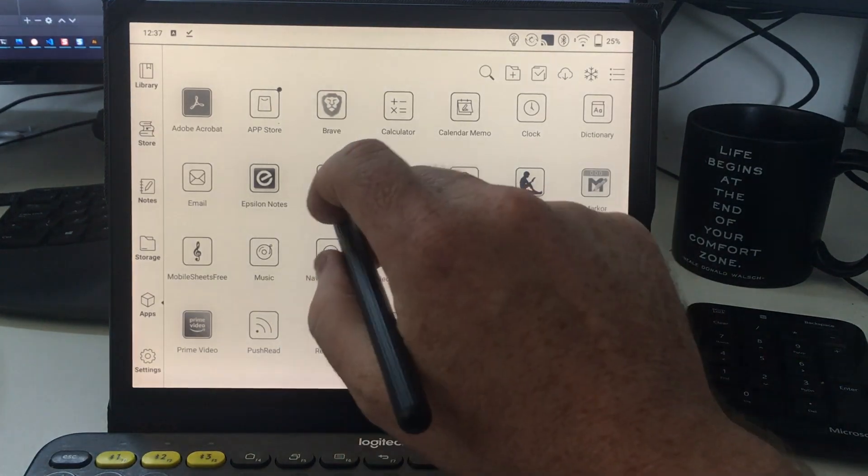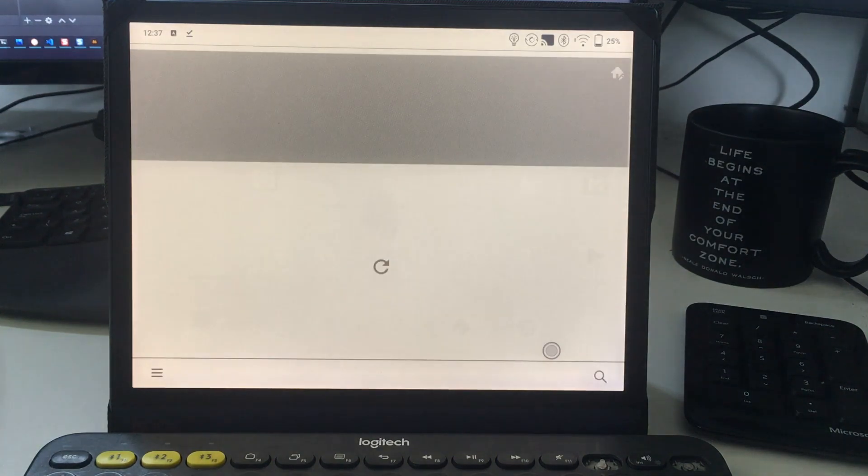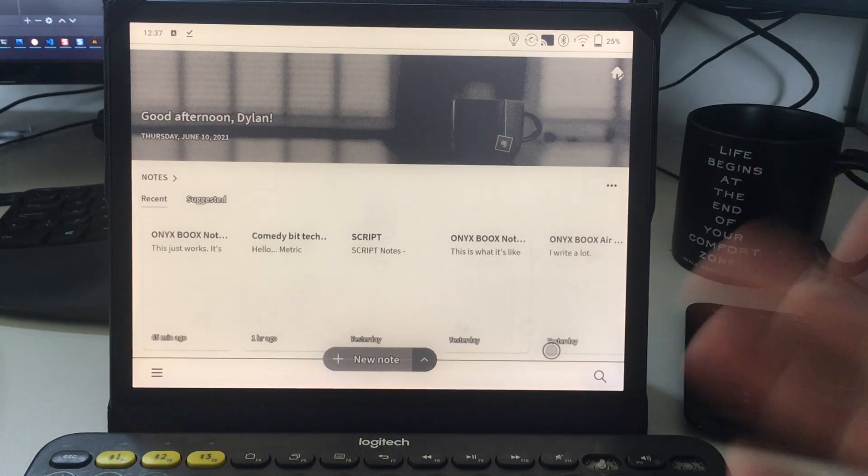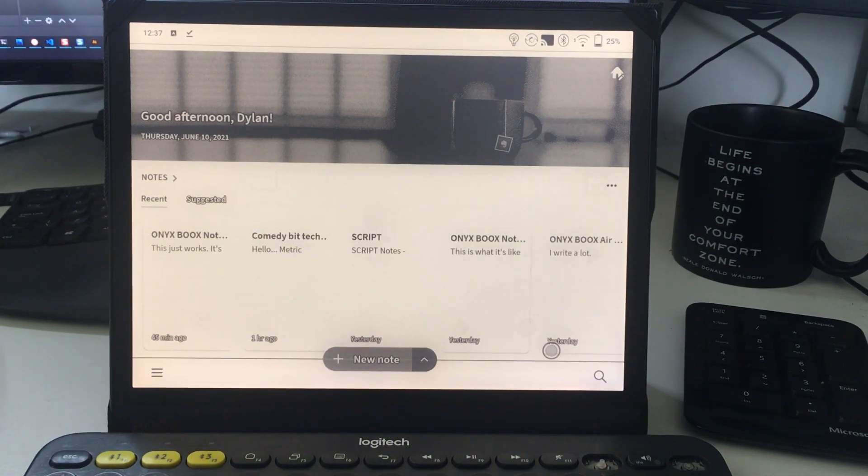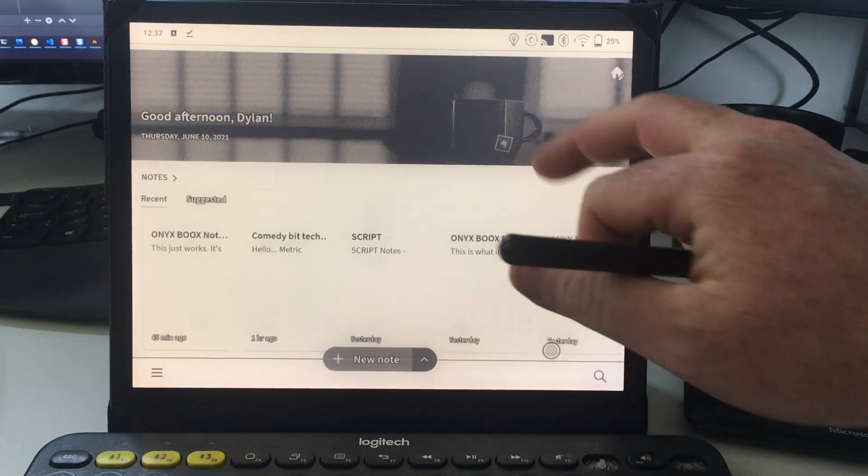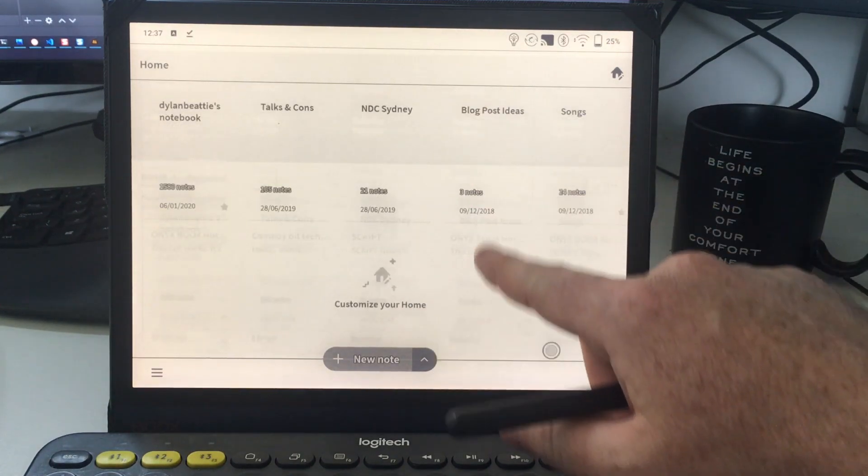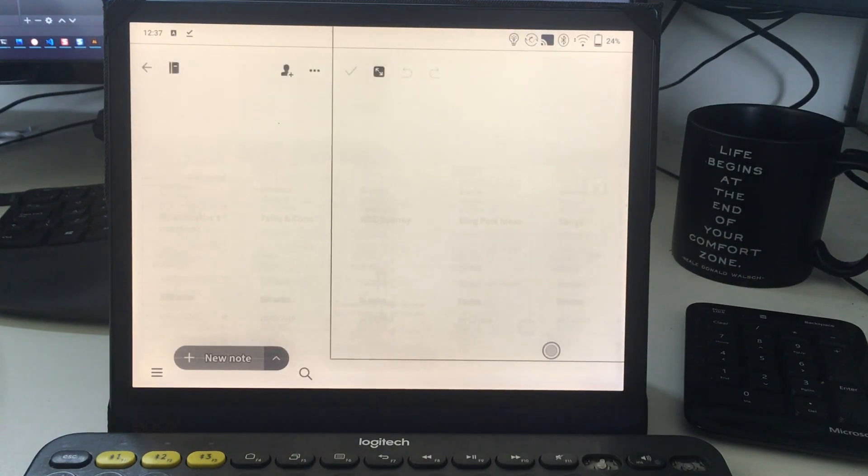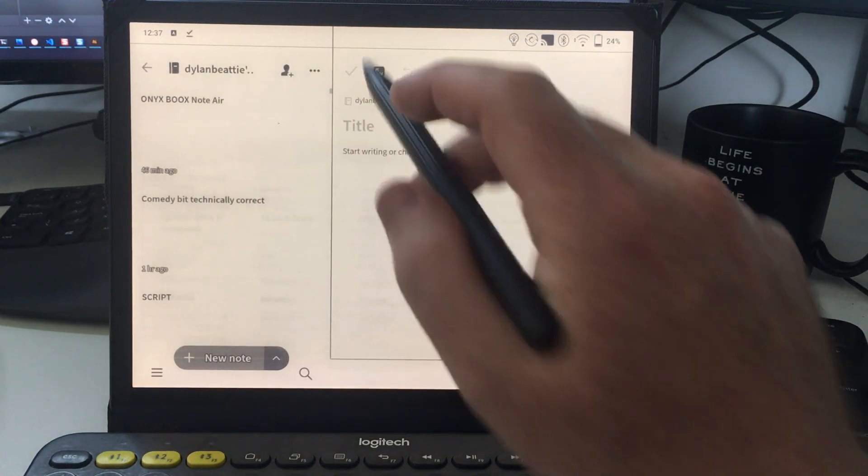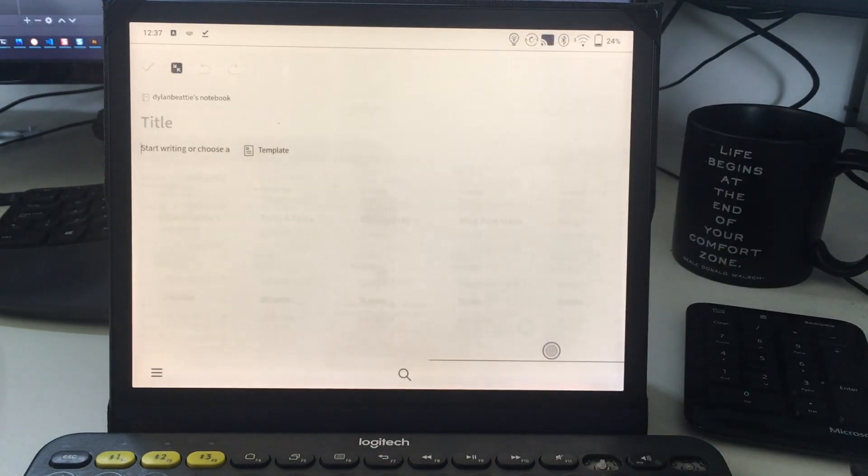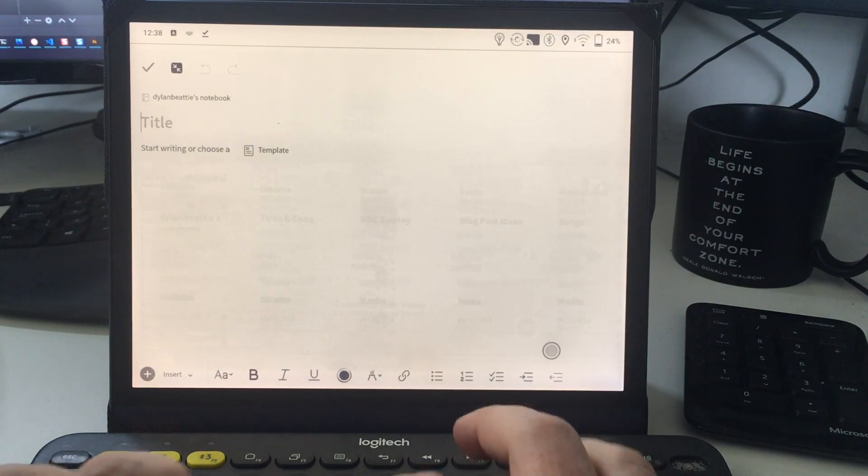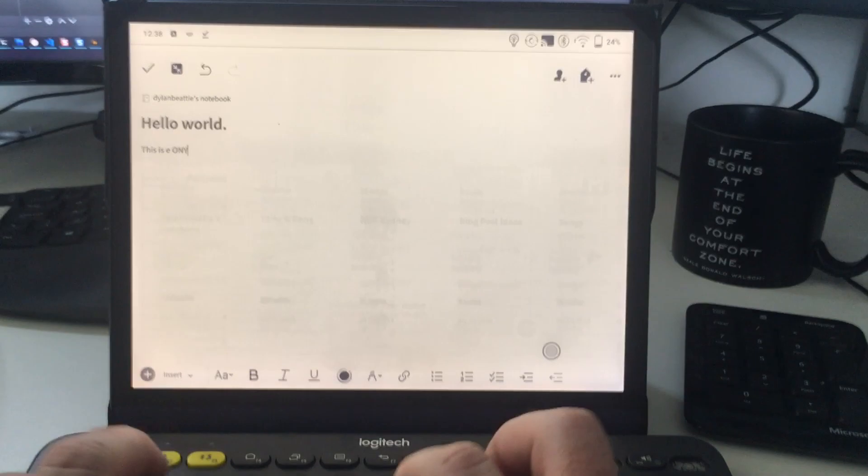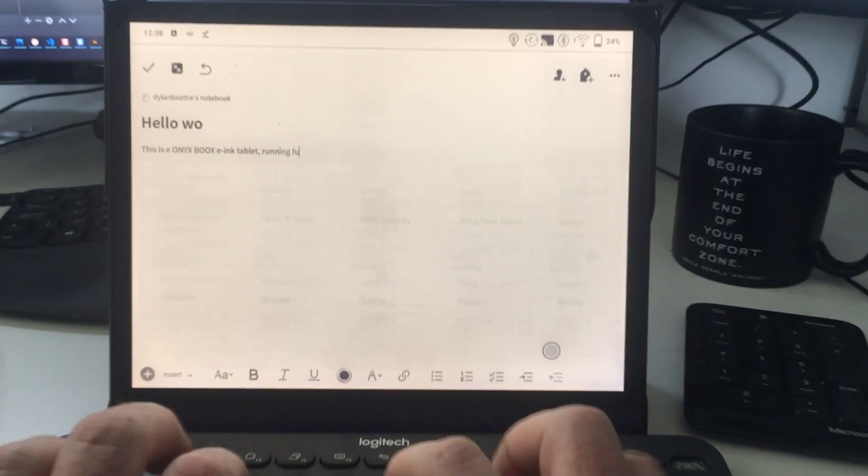My go-to for writing stuff is Evernote. I've got Evernote installed on here. A lot of apps when you open them have a menu with nice photography and maybe some animation. Those things don't look good because they're expecting 60 frames per second in millions of colors. They've got four frames per second in eight shades of gray. But once you get to the bit where you actually do the work, if I open up a new note.